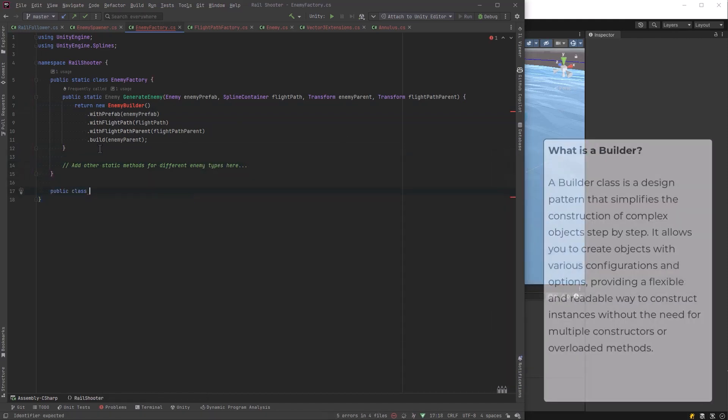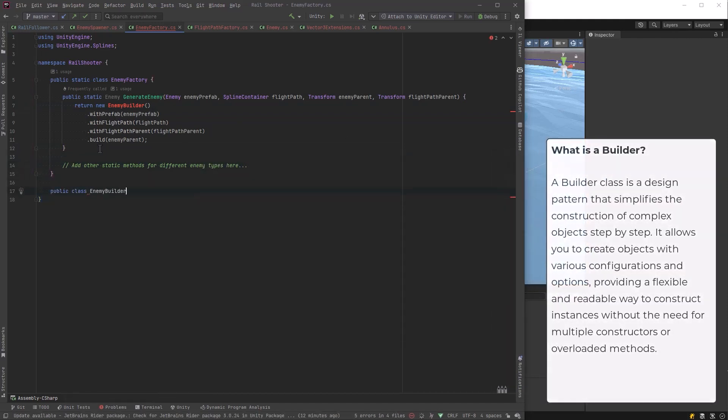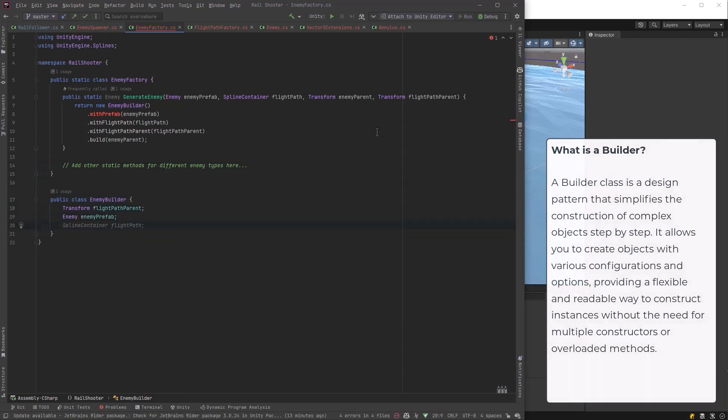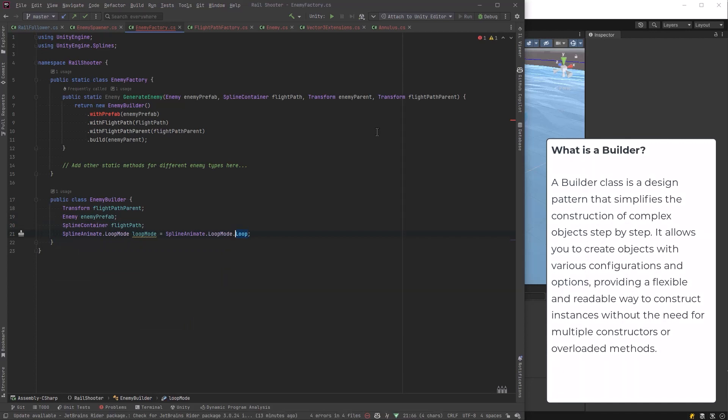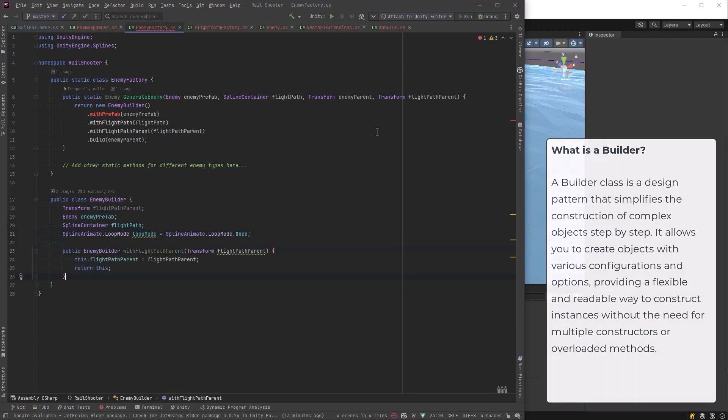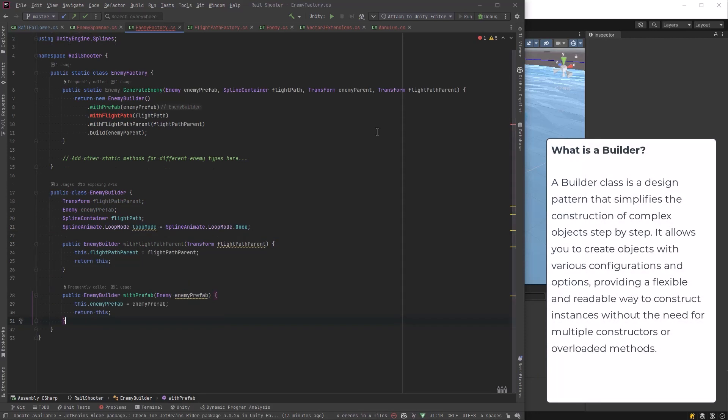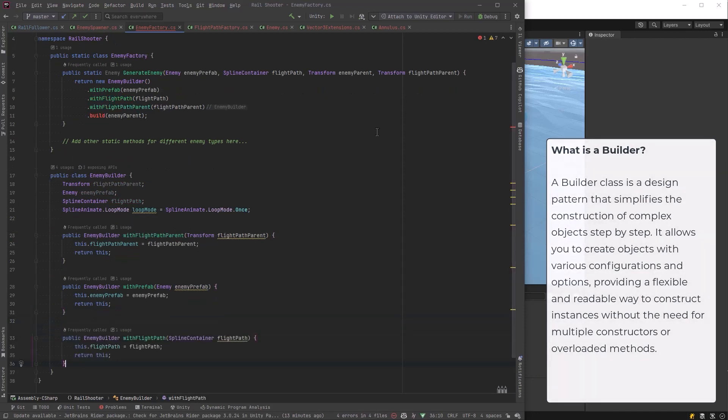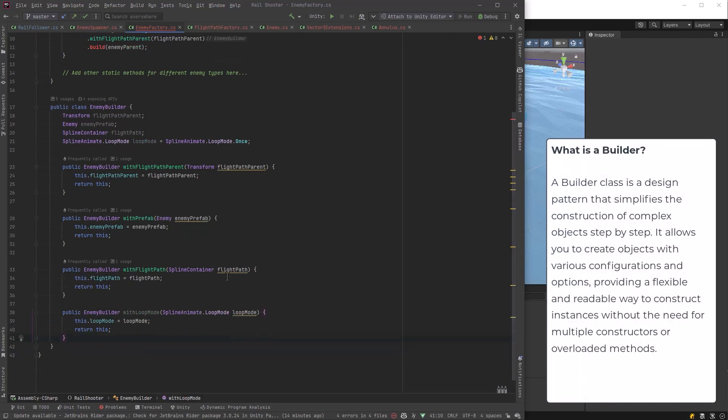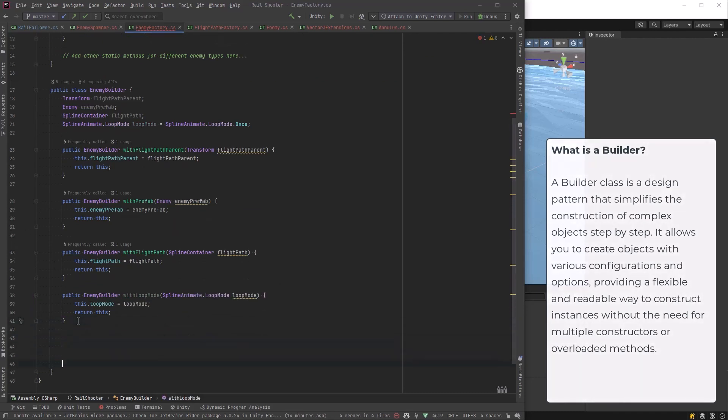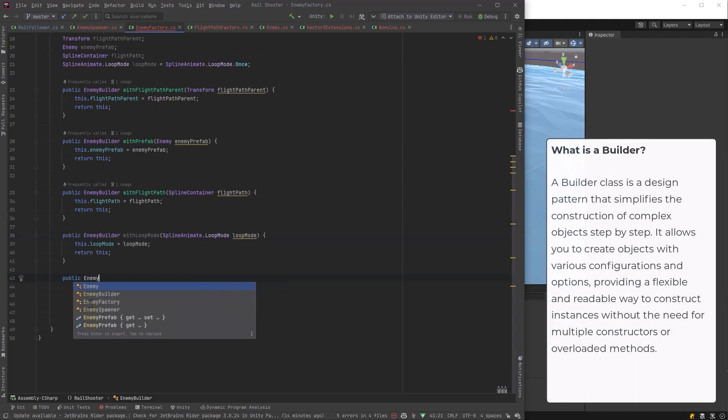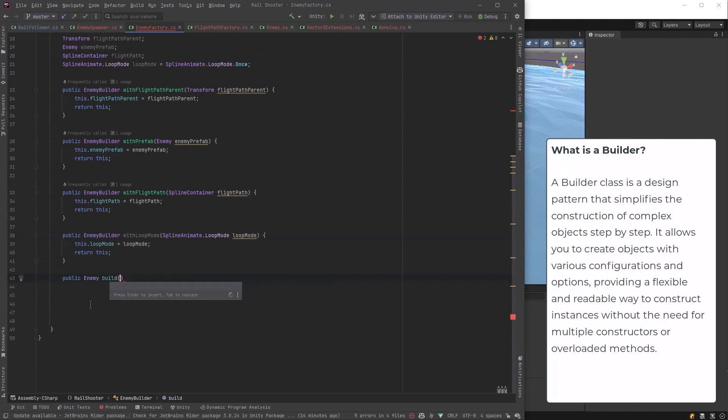We need to store all these kind of properties and maybe some other defaults. For now, I'll just put one default in here. That'll be the loop mode once. And then we just need our methods. Now Copilot's going to fill all these in basically for me. So all these builder methods for setting all the properties that we want. And once we get down here to the builder, this one I'm going to write by myself.